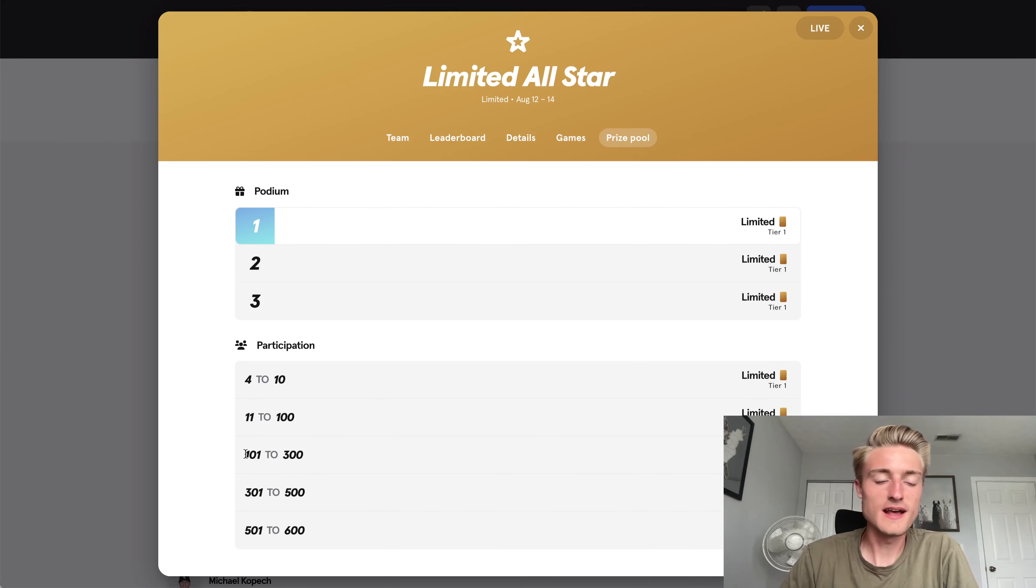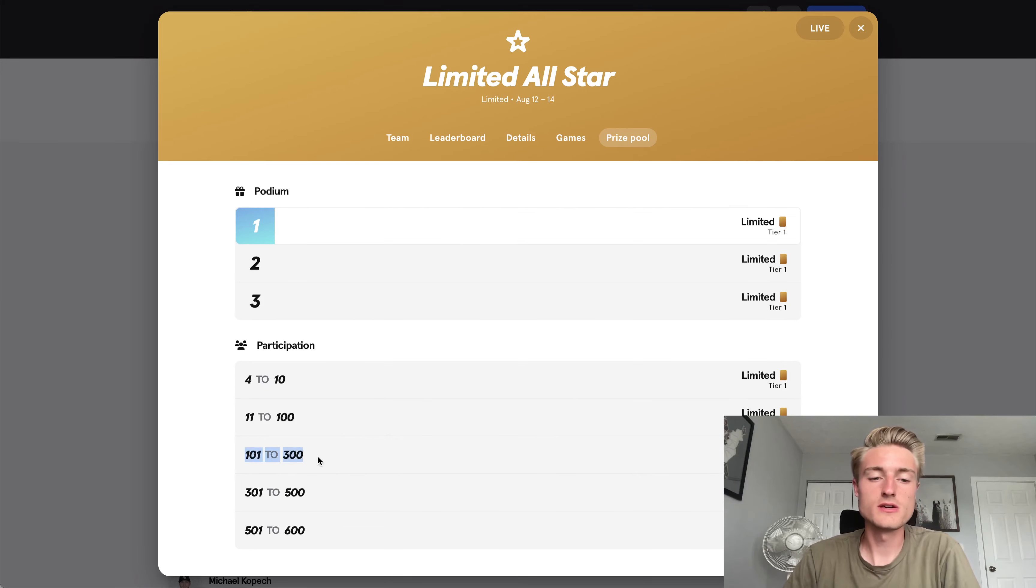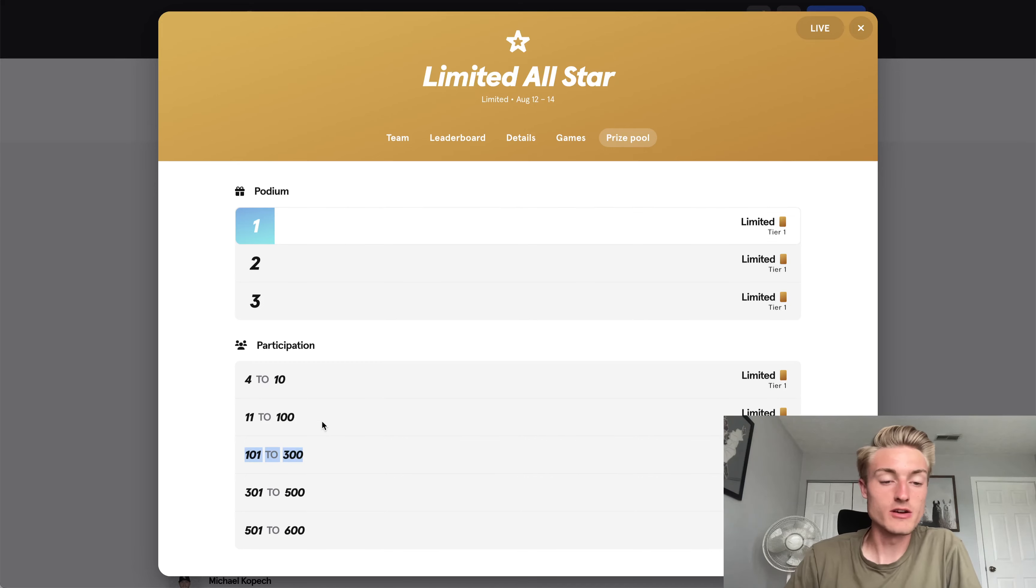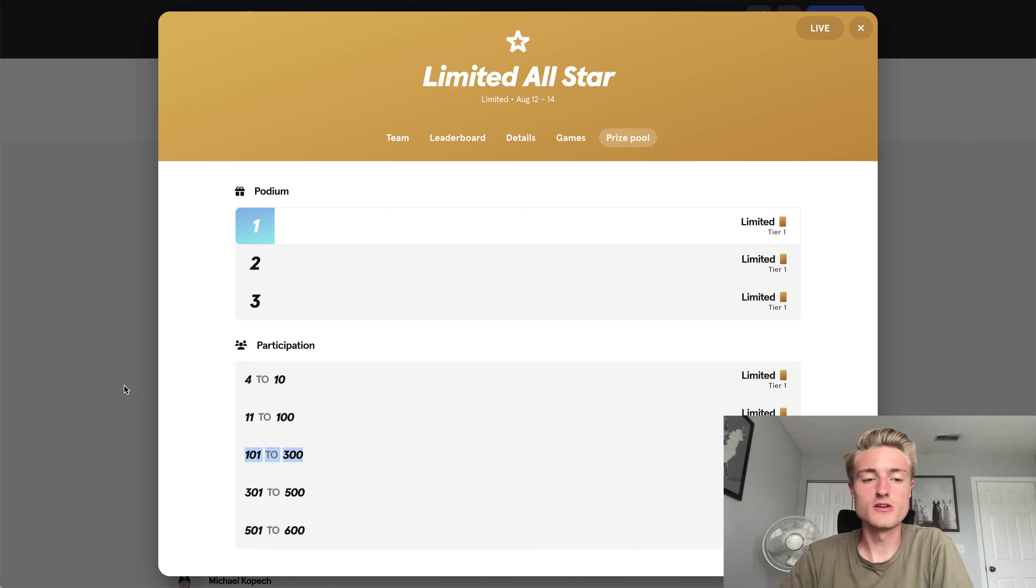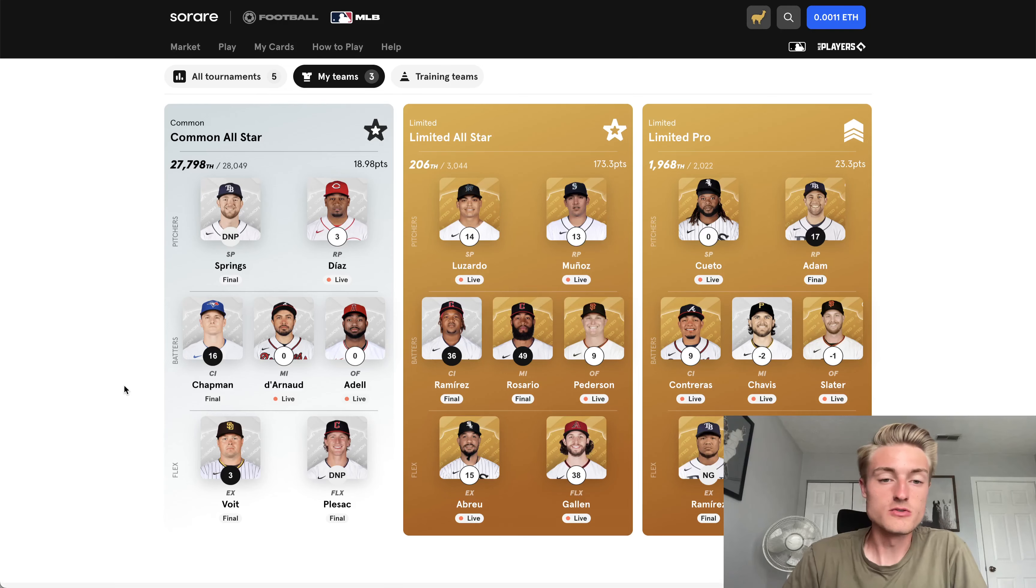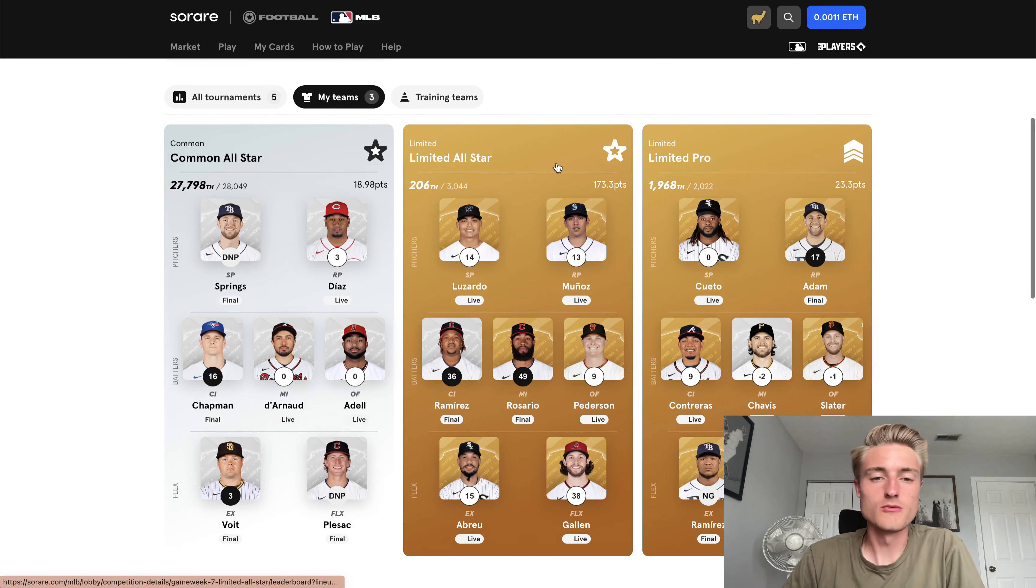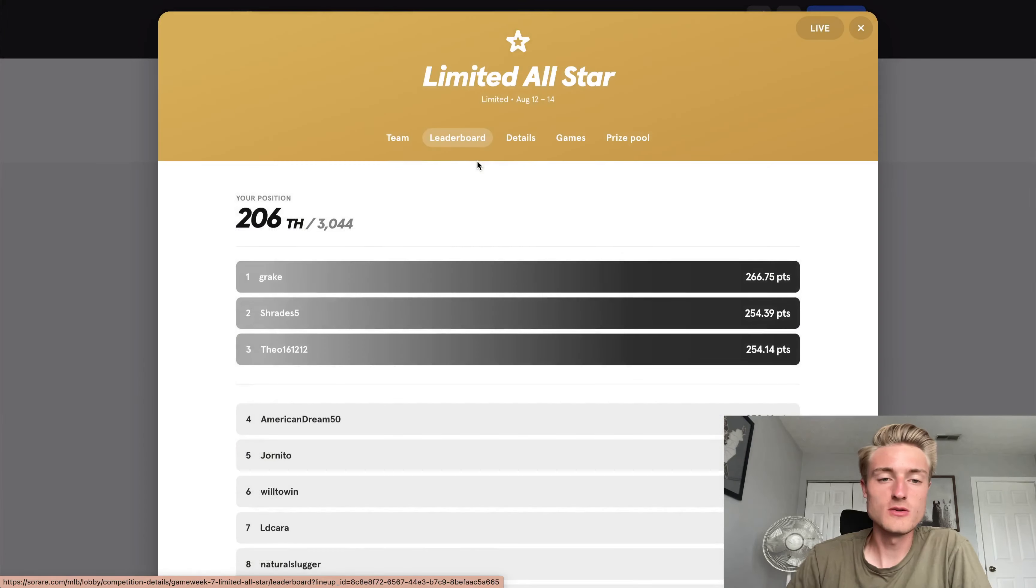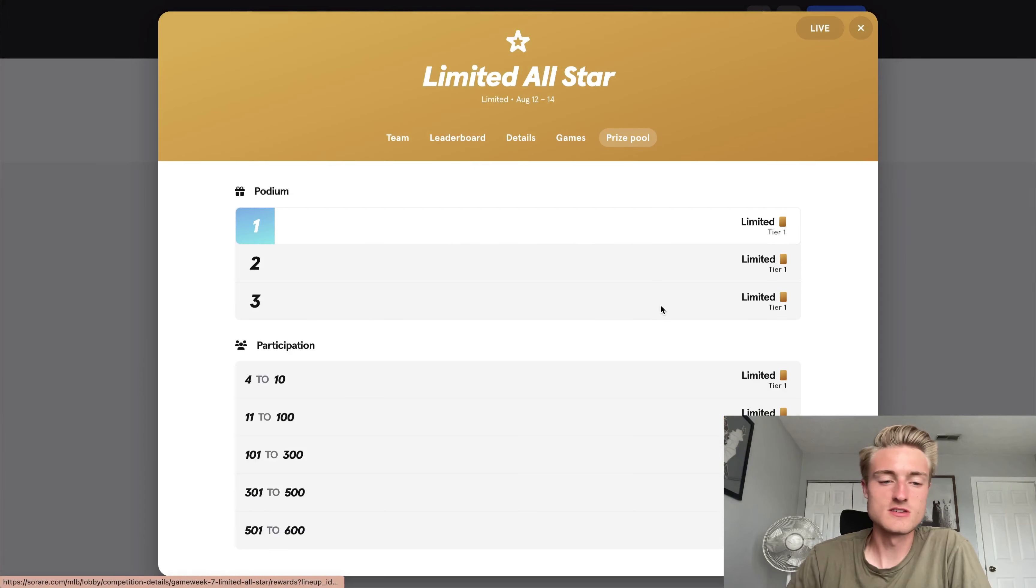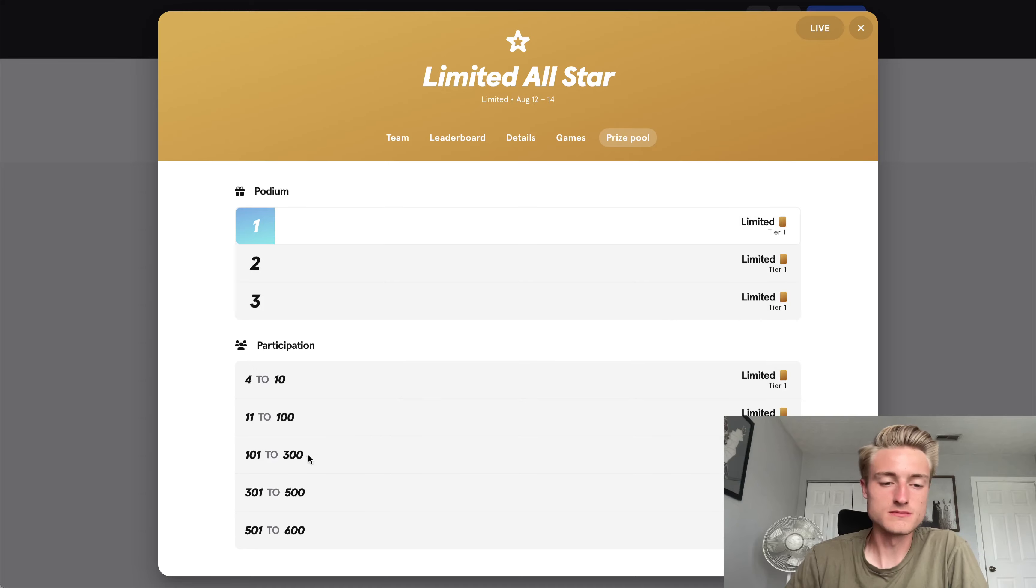So I'm going to guess that I'm going to land somewhere around here, 101 to 300, but if I get really lucky, I might end up in the top 100, which would get me a Tier 2 card, which would be really awesome. I would be really happy with that. But again, this is my first time even placing with one of these competitions, so I'm just happy to get a prize at all.